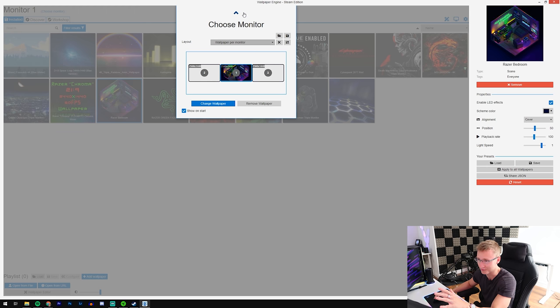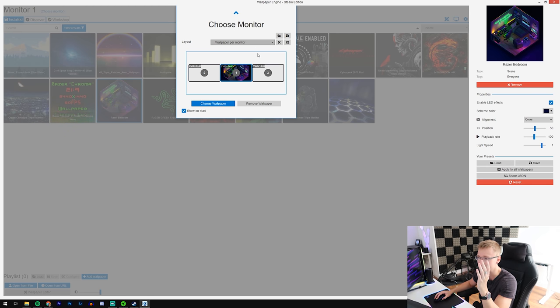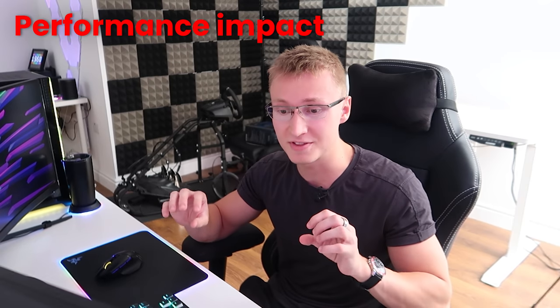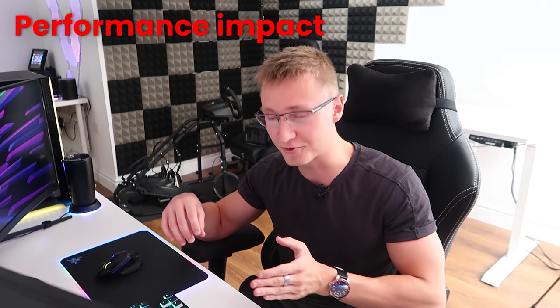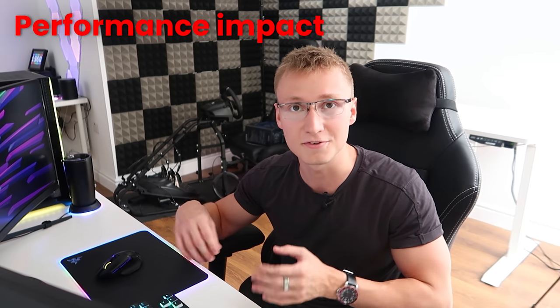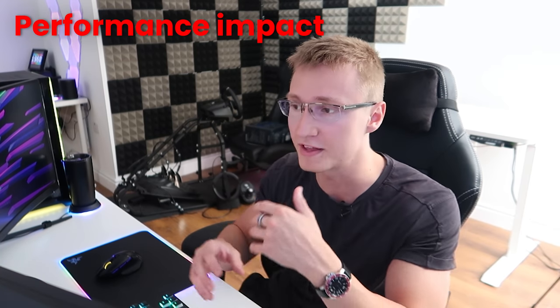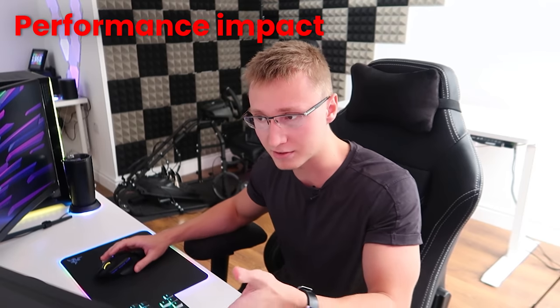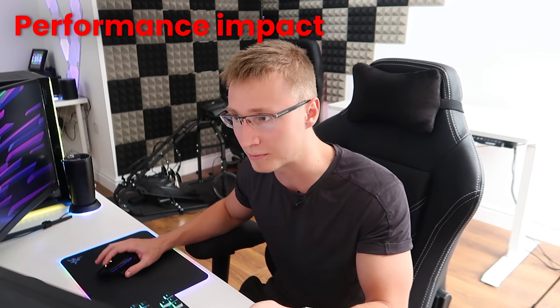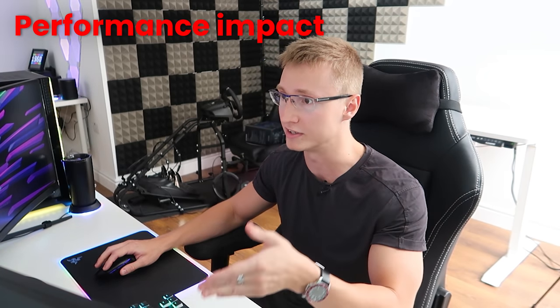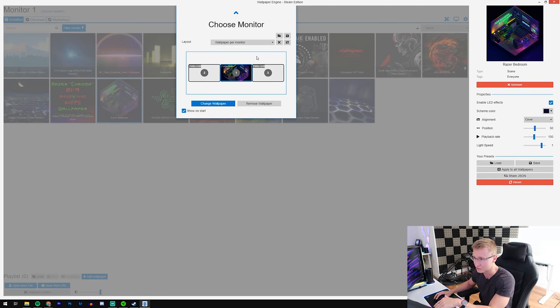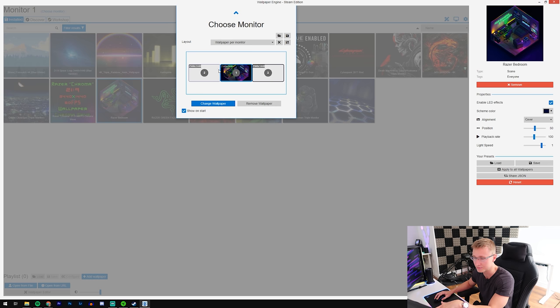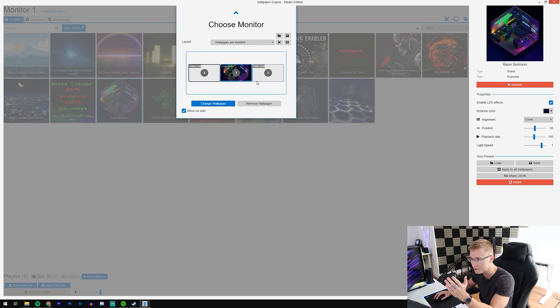Now Wallpaper Engine has a crazy amount of settings that you can play around with. It genuinely is an amazing bit of software, but I do want to mention that there will be a performance impact if you start cranking up a bunch of settings. At the minute, in terms of my monitor setup, I've got three 1440p monitors.